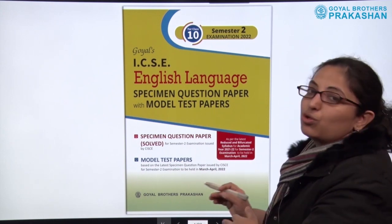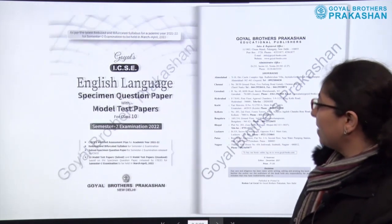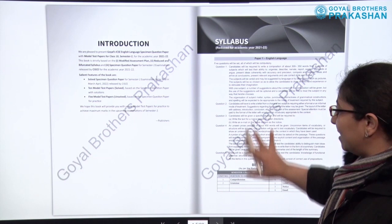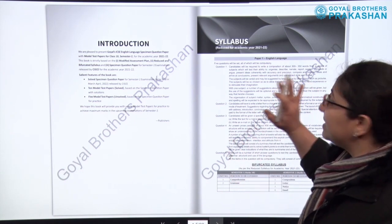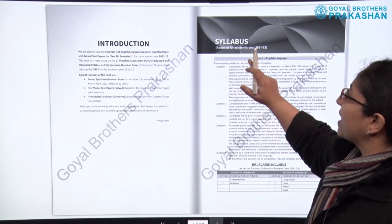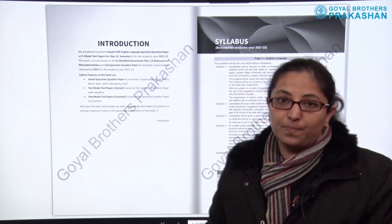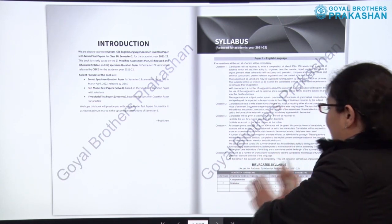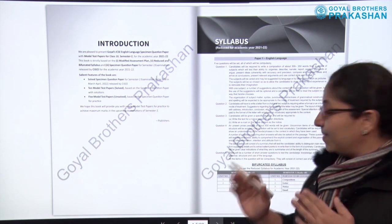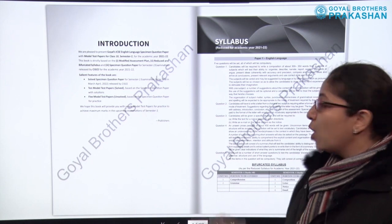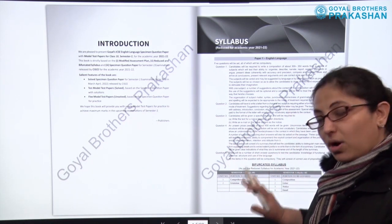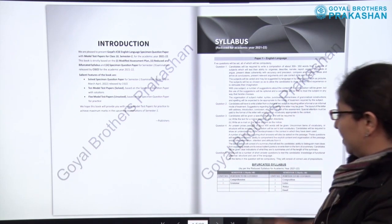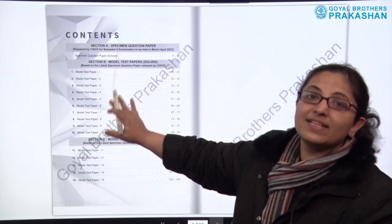Now let me quickly take you through the book. To start with, we have the syllabus at the beginning — the complete reduced syllabus for academic year 2021-22. After the syllabus, we have the bifurcated syllabus for semester one and semester two. As we know, both semesters are for 40 marks each. We will be talking about semester two only, because this book is based on semester two examinations. After the syllabus and bifurcated syllabus, we have the section for contents.